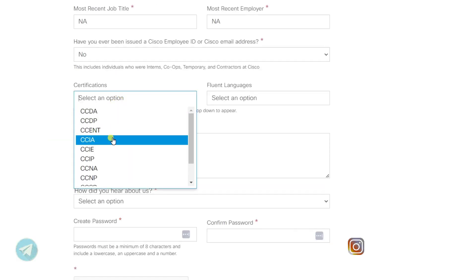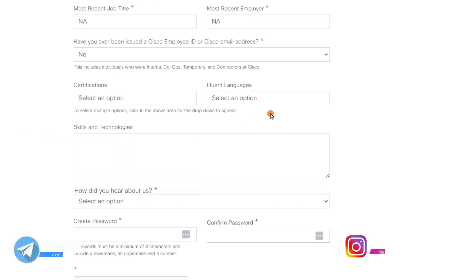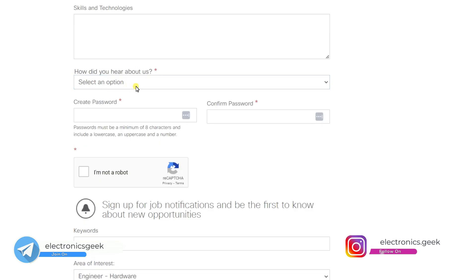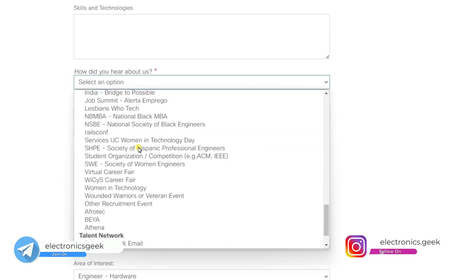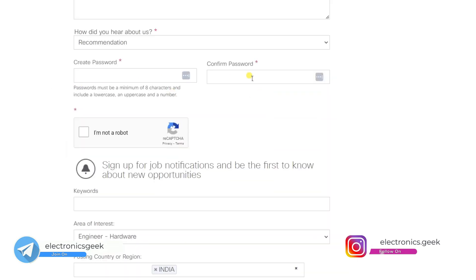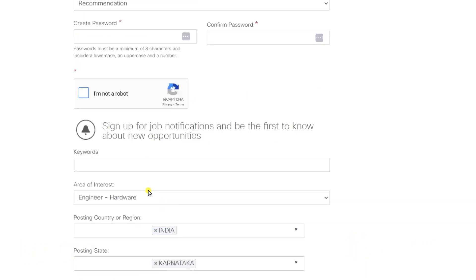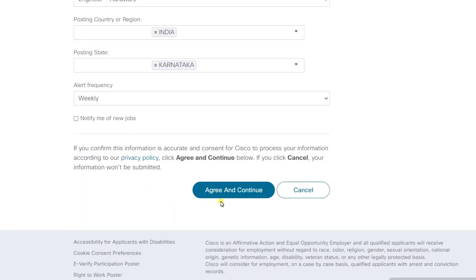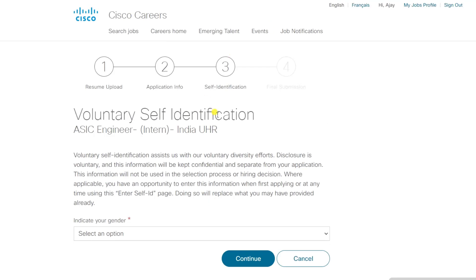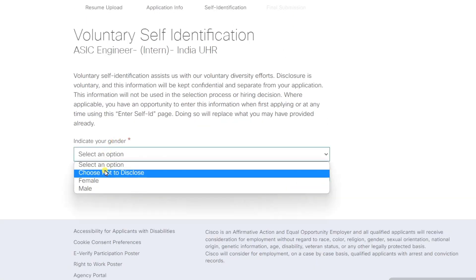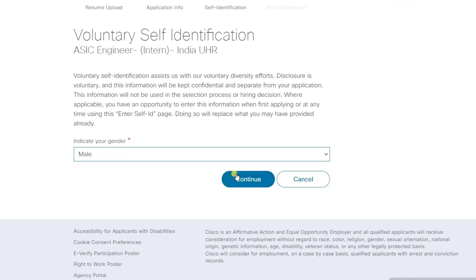If you have done any certification, you can select it here, otherwise leave it as is. For 'How did you hear about us?', select from the options provided. Now create a password, confirm the password, and click on 'I am not a robot'. You can leave the optional sections as they are, or fill them out if you wish, then click on 'Agree and Continue'. The third step is voluntary self-identification — select your gender and click on 'Continue'.